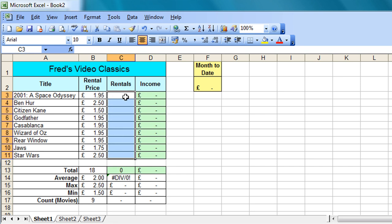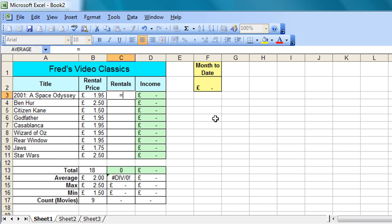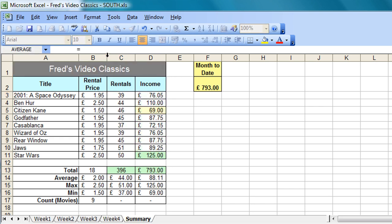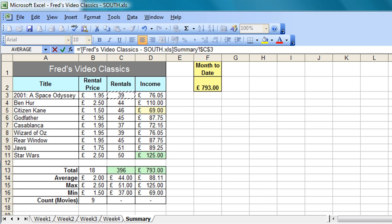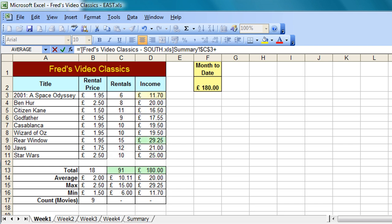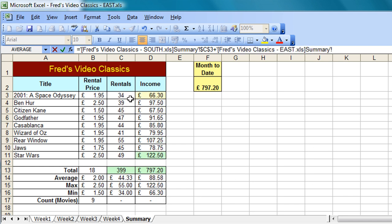So I'm going to click into cell C3, and I'm going to take data from each of the other workbooks. So I'm going to press equals on the keyboard to begin the calculation. Control and tab will take me to the first workbook I'm interested in. Again, just make sure I'm in the summary worksheet. Click onto cell C3, and then press plus on the keyboard. Control and tab again takes me to the next workbook. Make sure I'm in the summary sheet again, and click into cell C3.